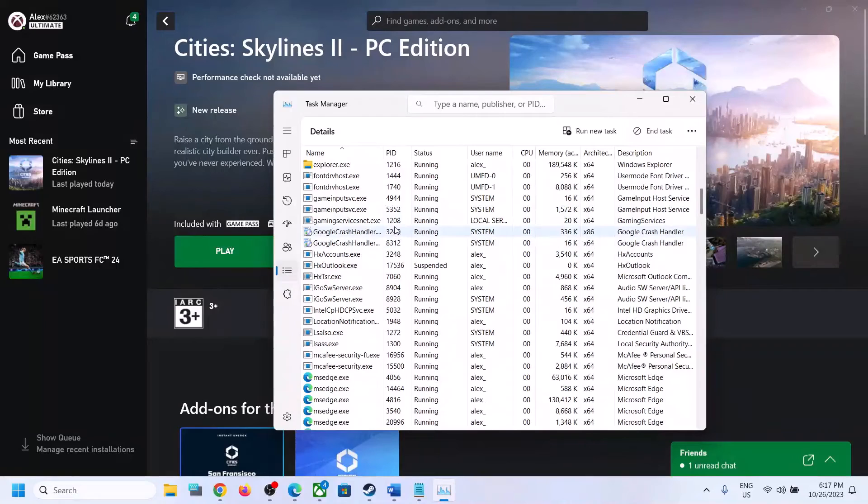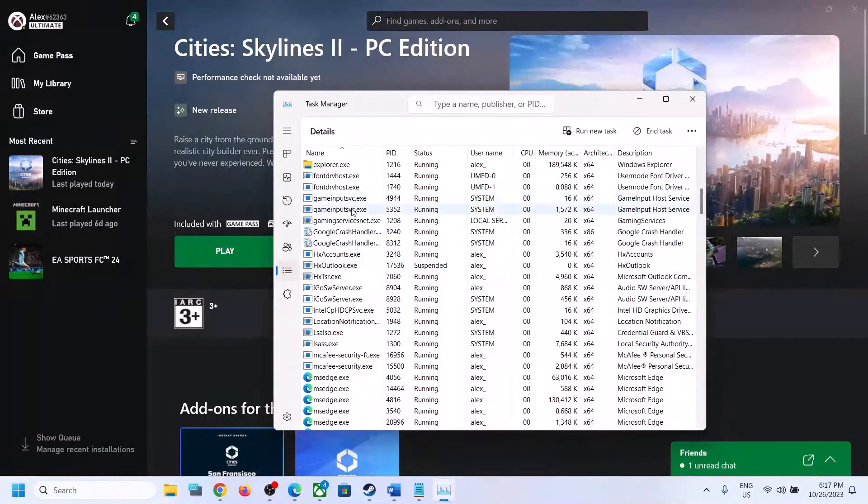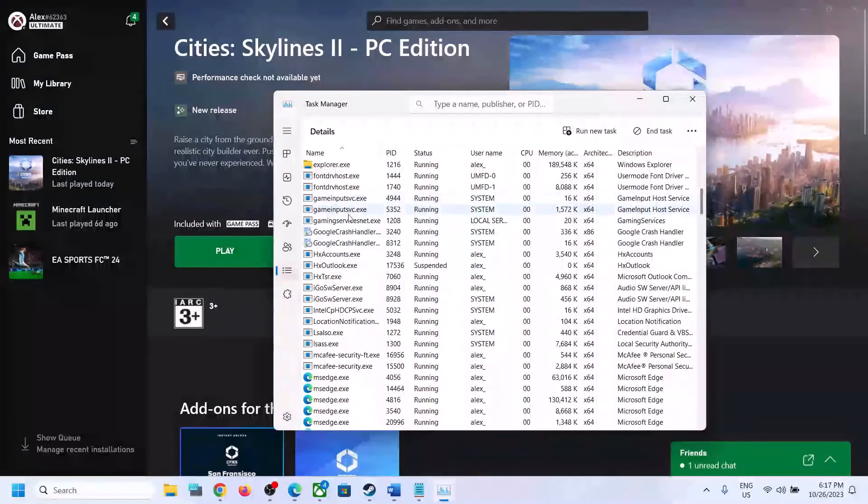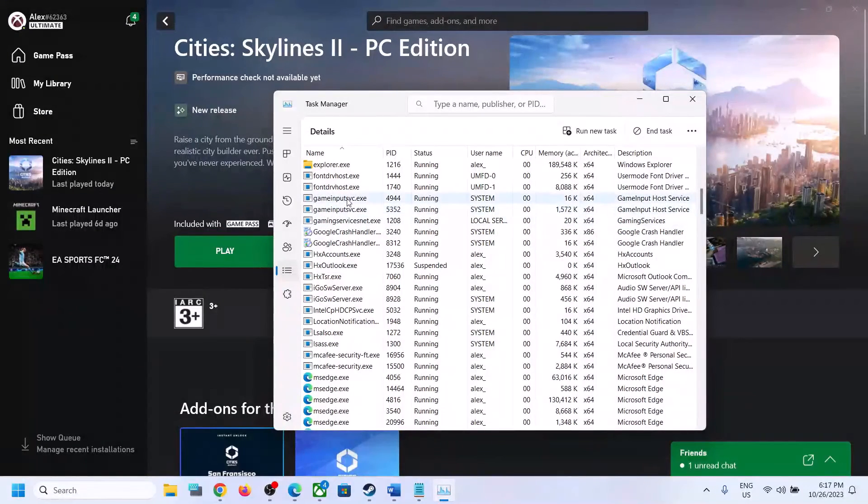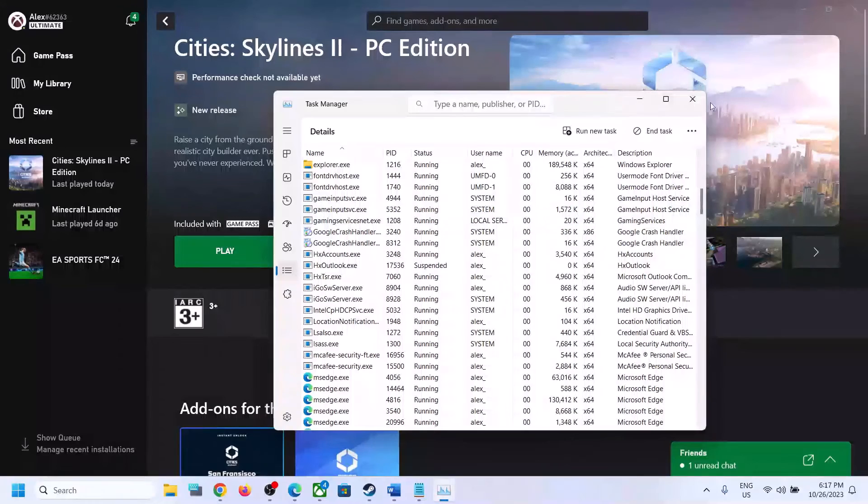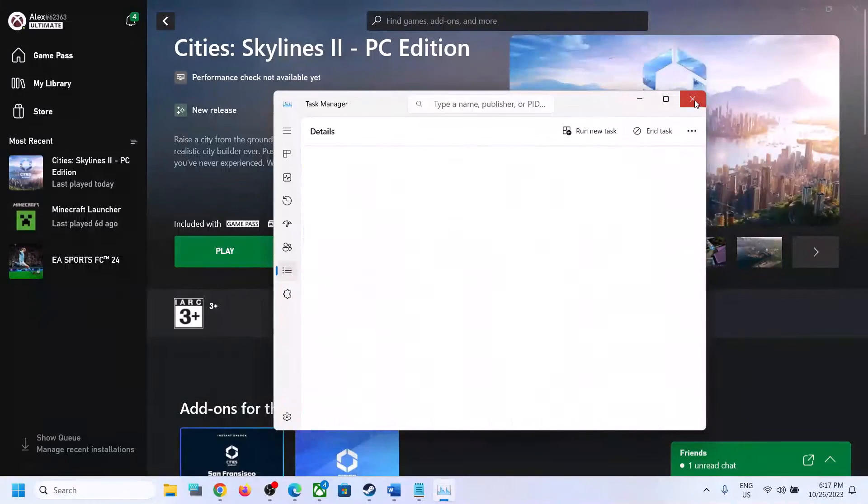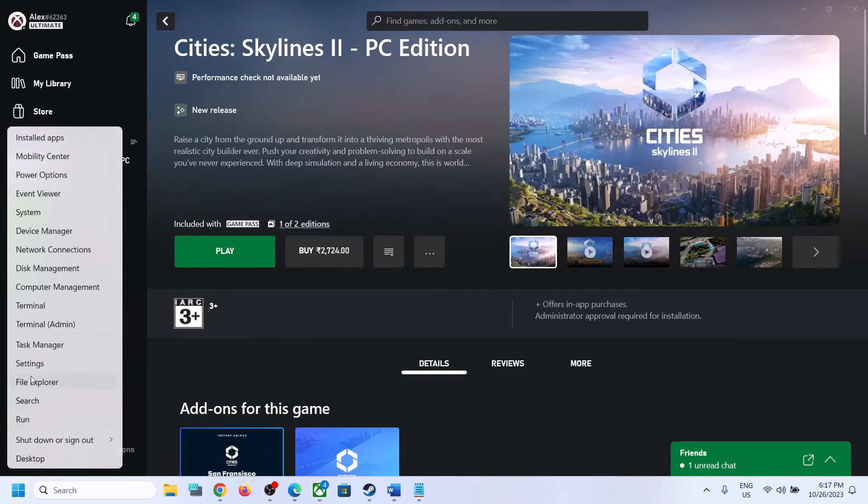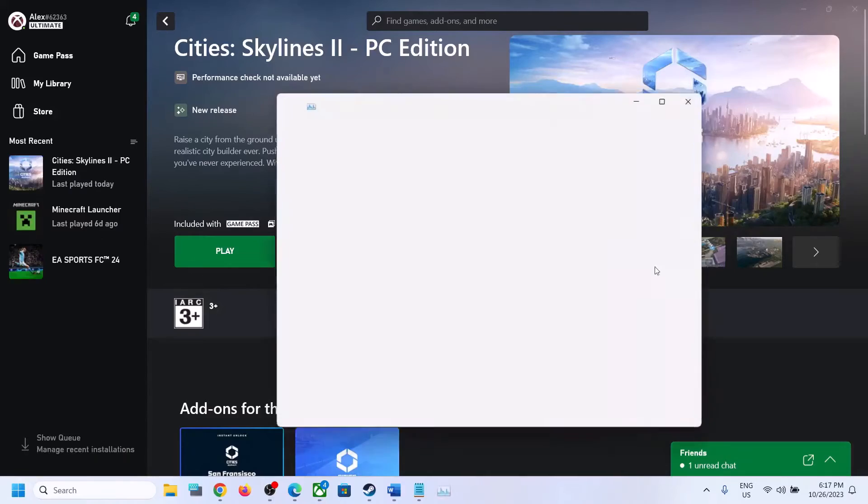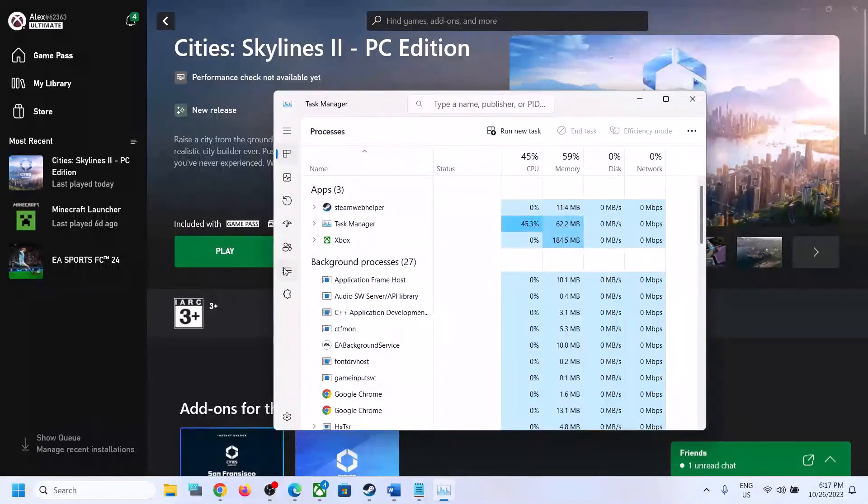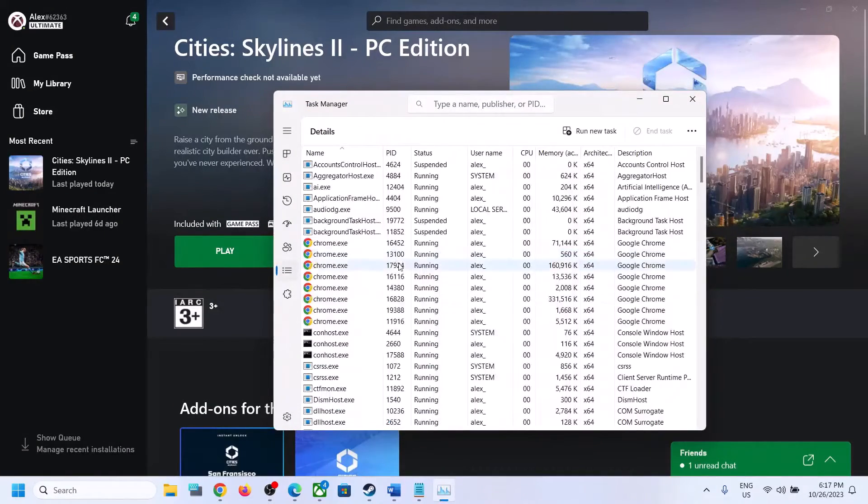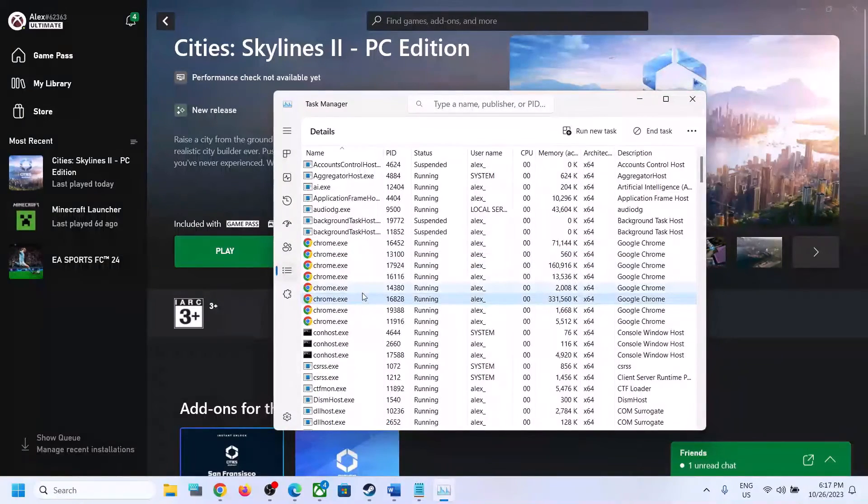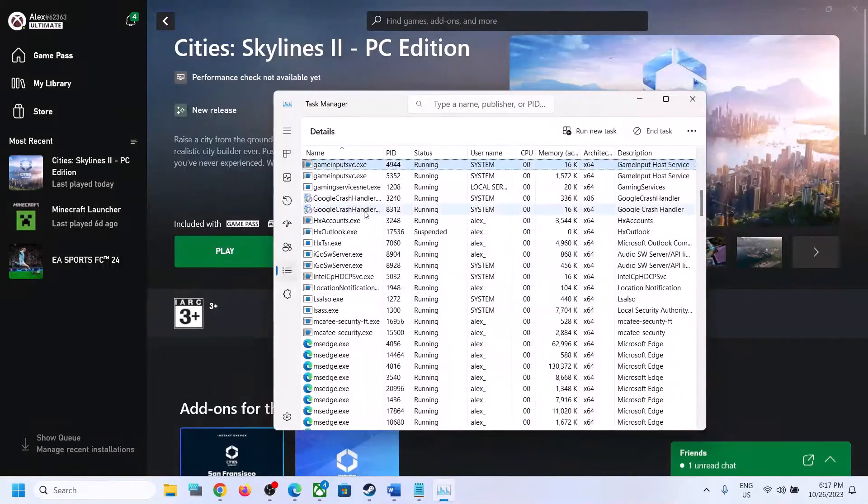If it's not back, in that case close Task Manager, make a right click on the start menu, open Task Manager, go to the Details tab, and find gaming services again.